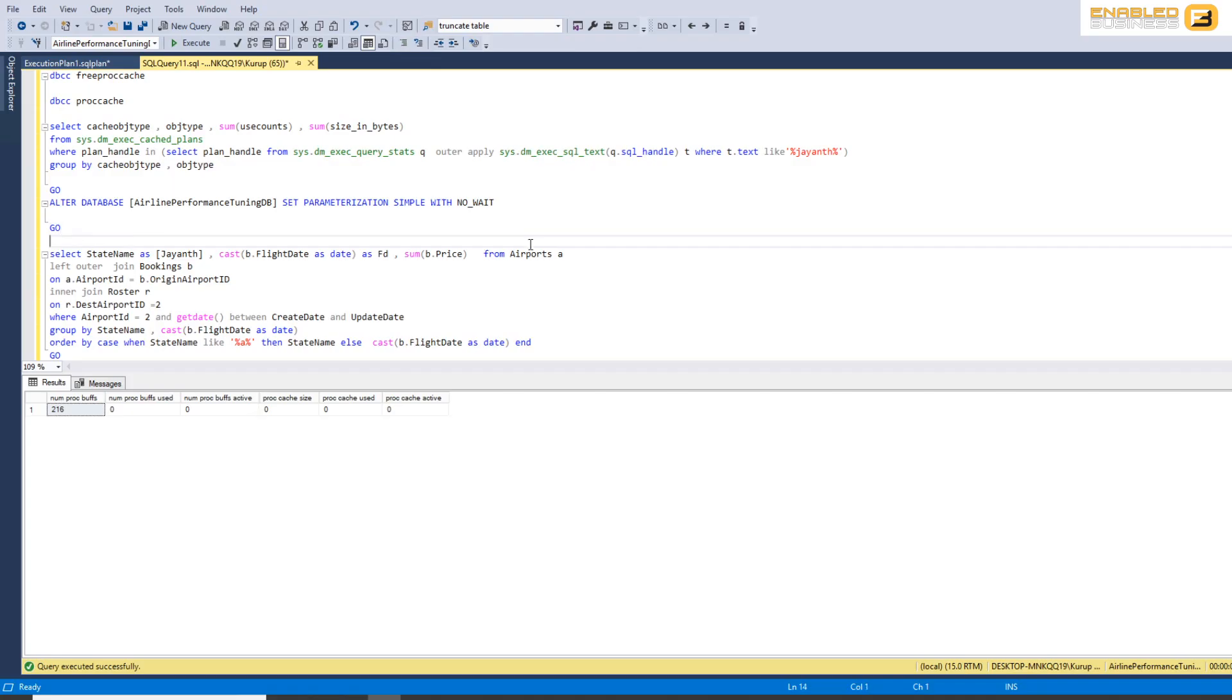Parameterization has two values that you can configure, the first one being simple and the second one being forced. Before we can talk about what these options mean, it's a good idea to understand what SQL Server parameterization is about.